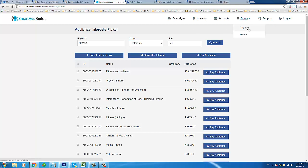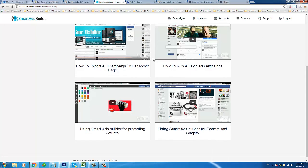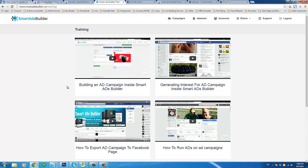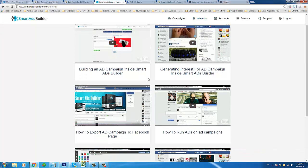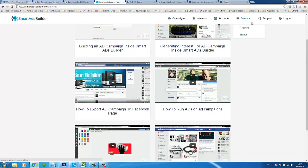Finally, there are some extras that come with Smart Ads Builder. You have training — basically a series of videos that show you all the different things Smart Ads Builder can do. Most people will find this is such an intuitive app that just clicking through it you'll know what to do, especially after watching this video. But they're here if you need them — and they're definitely short videos, so it won't take you long to watch them all.